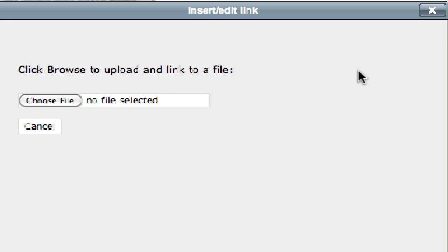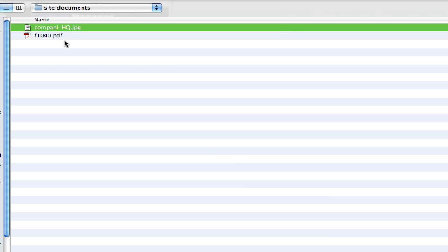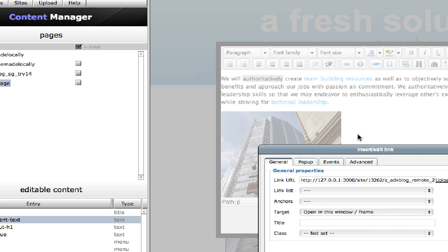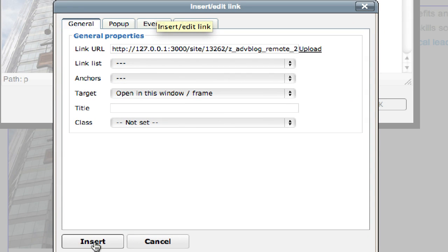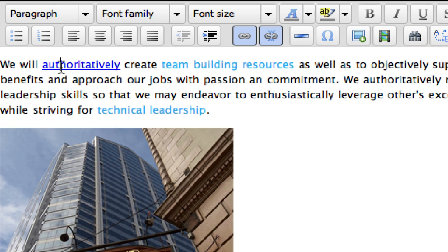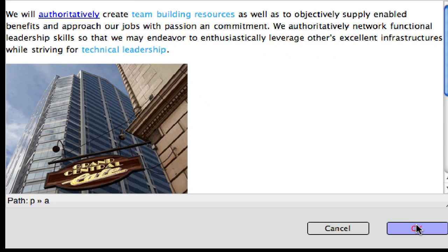So I'm going to click the upload button and click the choose file dialog. Now I've got a PDF here — a seasonally appropriate PDF of the 1040 form. I believe that's a public domain file. I will insert that. Notice it doesn't appear in the text — it's just created a link. What's going to happen is that when someone clicks this link, it's going to go to that file. So I'll say OK.